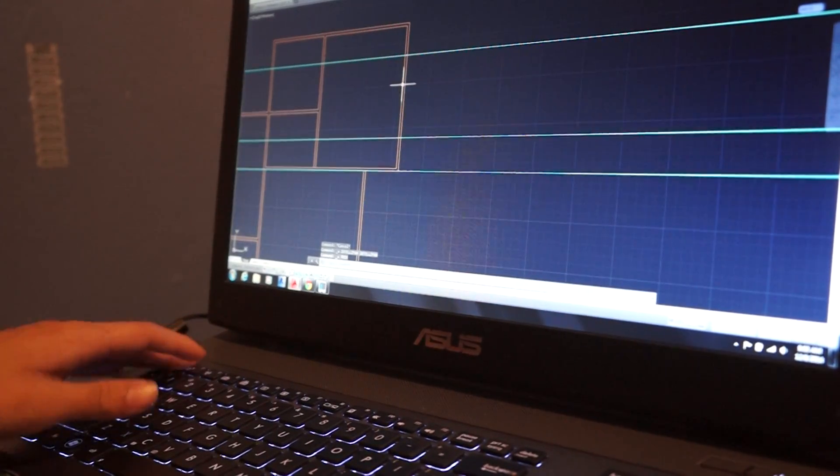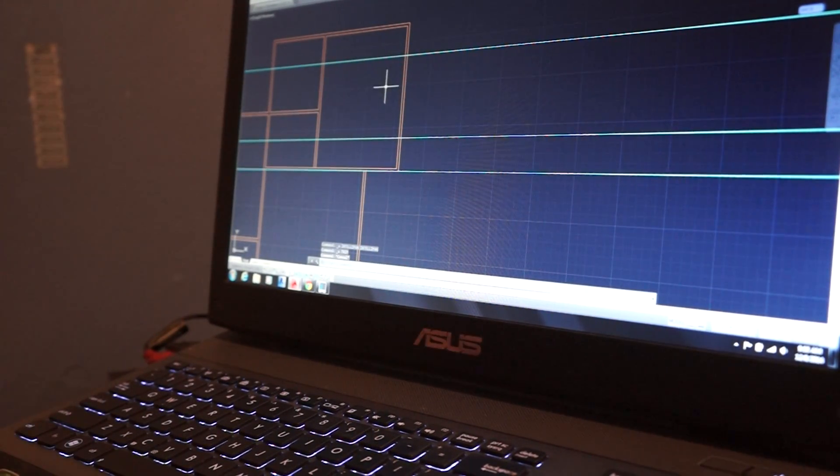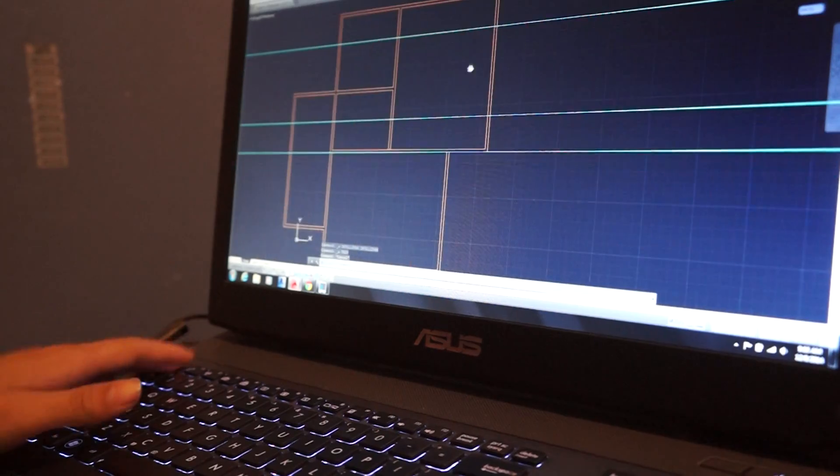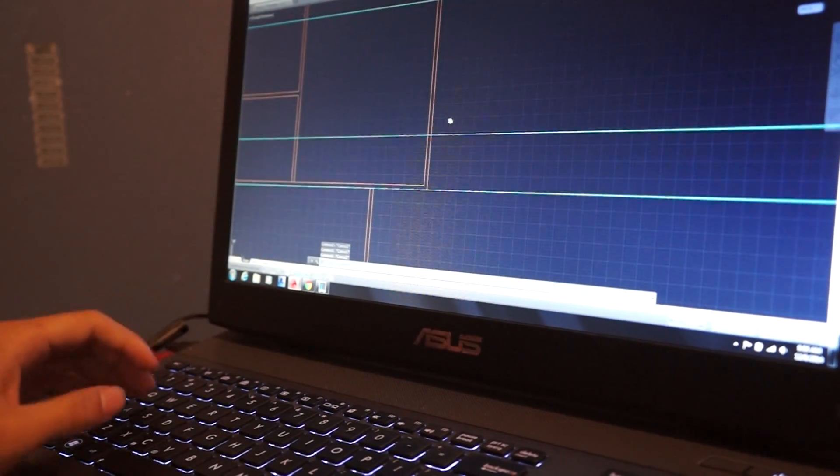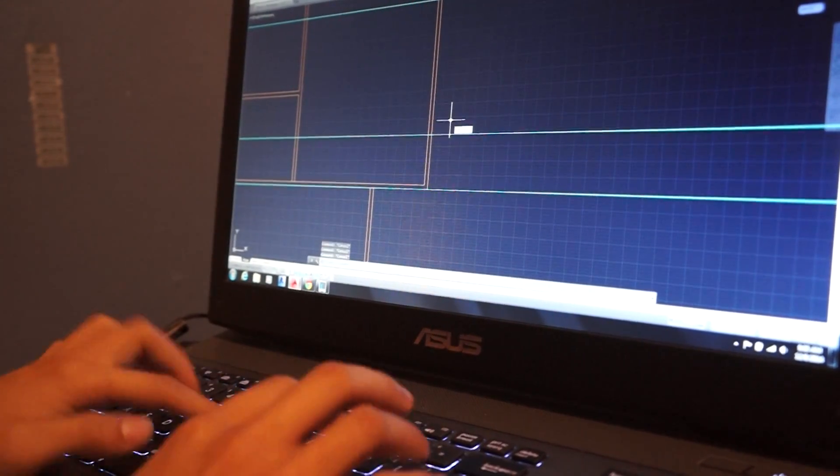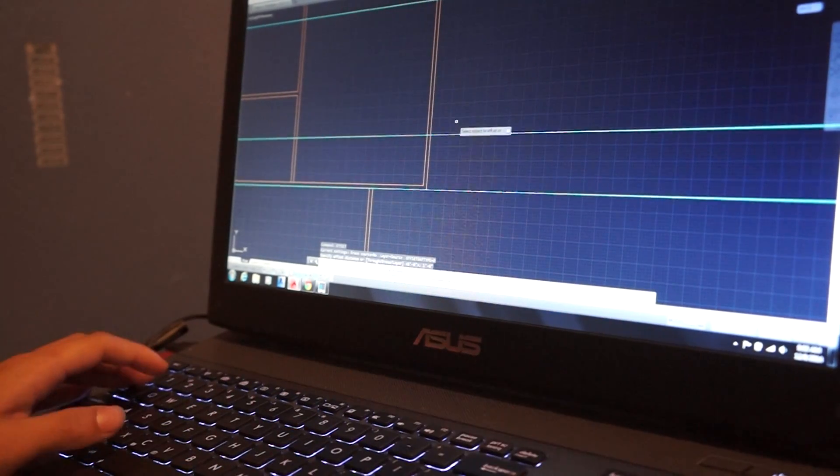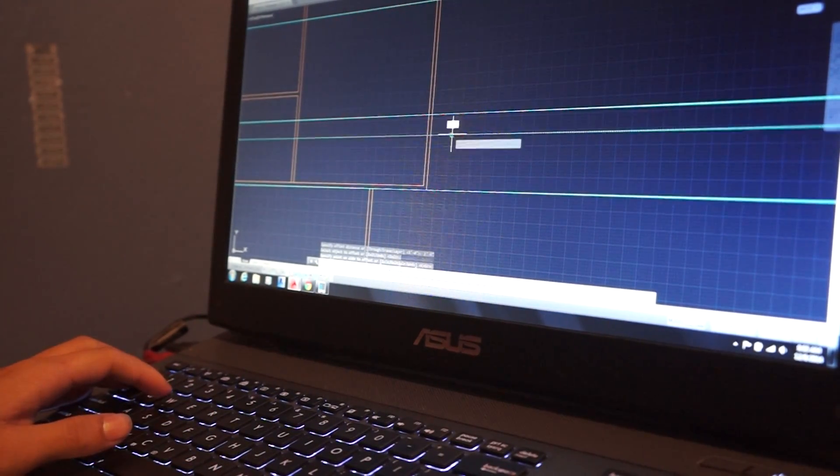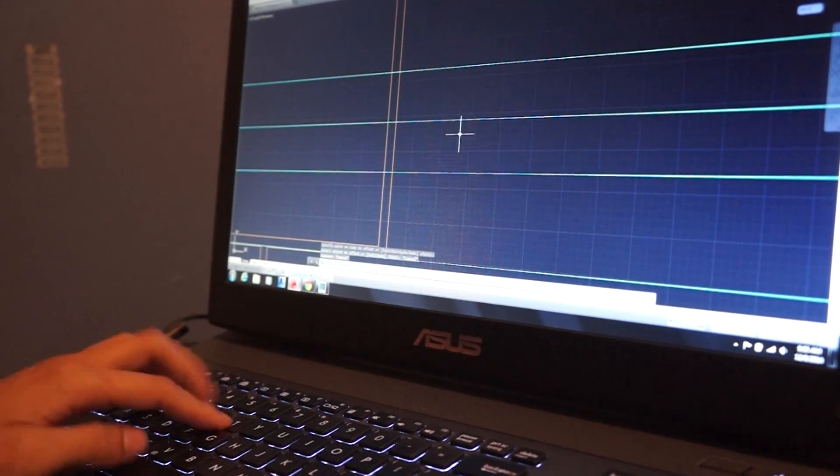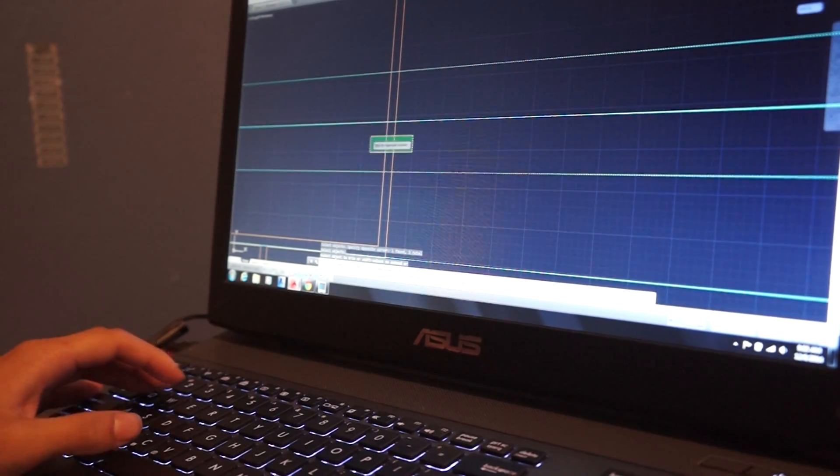So the main buttons you will use most likely are Space and Escape. So let's say, here's an example, I'll do offset, 1 foot 6 inches, go up, go down, trim, choose 2.